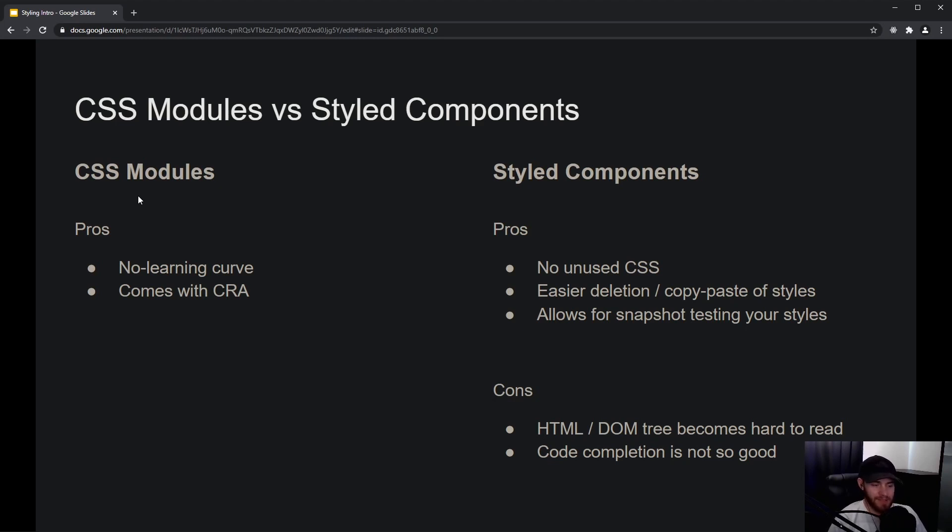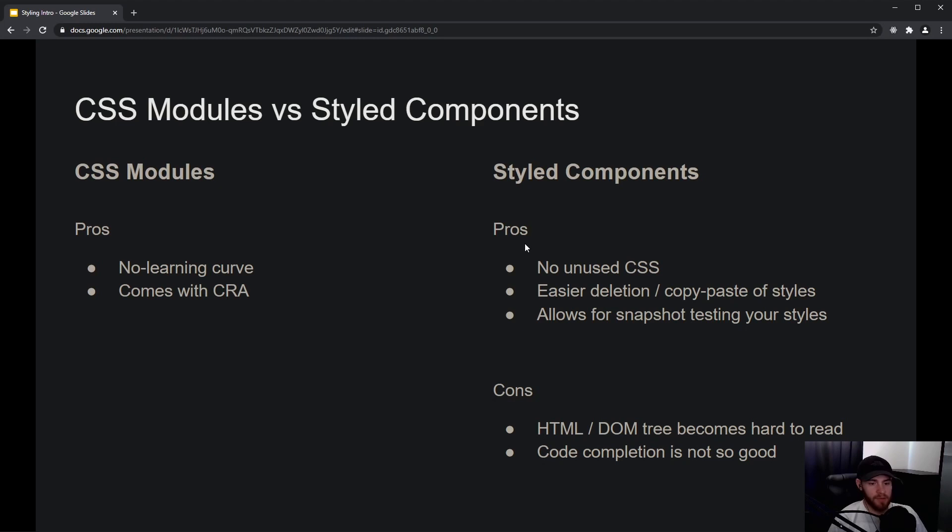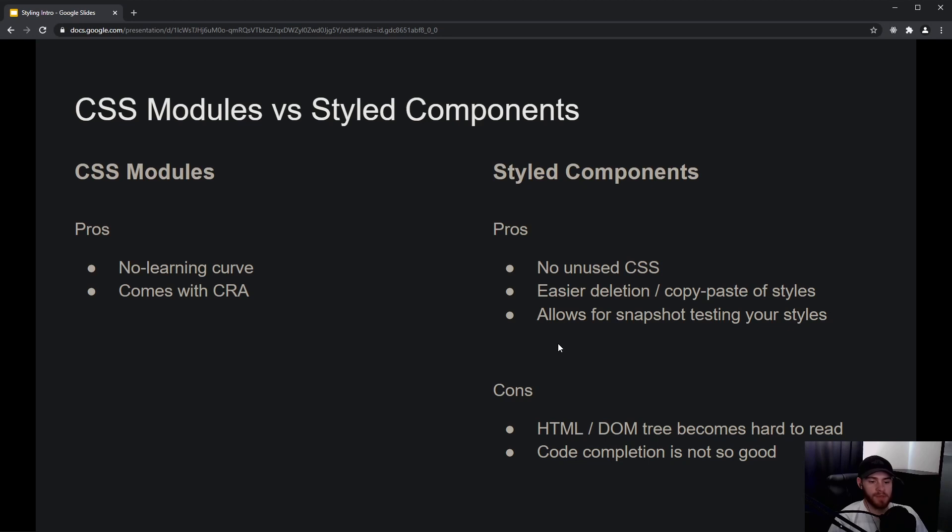Now, styled components is also pretty nice because I think the three main pros of using it is that there is very little chance of having unused CSS in your application, which is good for performance. It's much easier to delete styles or components in your application, or to copy and paste them to other applications.